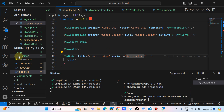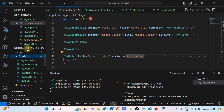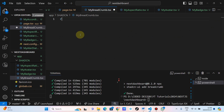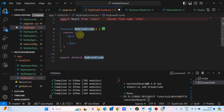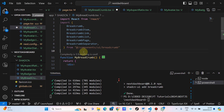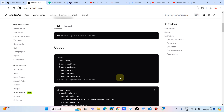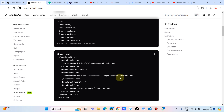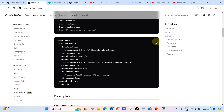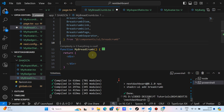Let's create my breadcrumb.tsx. Let's use the shortcut RFCE — React Functional Component — and let's import everything that we have to import. And then let's copy and paste this.